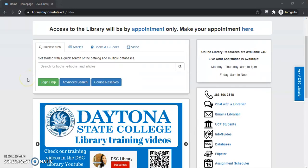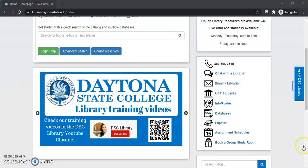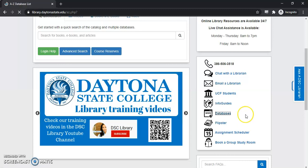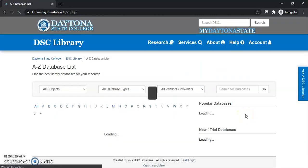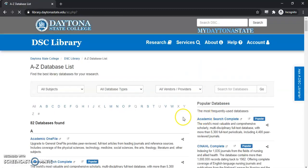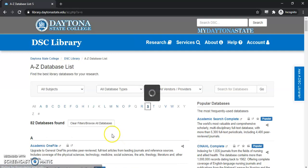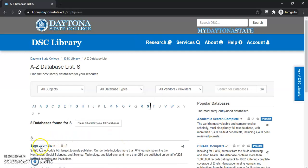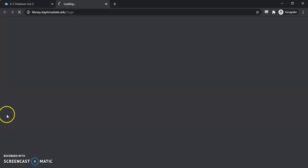First thing we want to do is scroll down and select the database link on the right-hand side of the page. This will take us to an alphabetical listing of all our databases. We'll select the S, and Sage Journals will be the very first one.